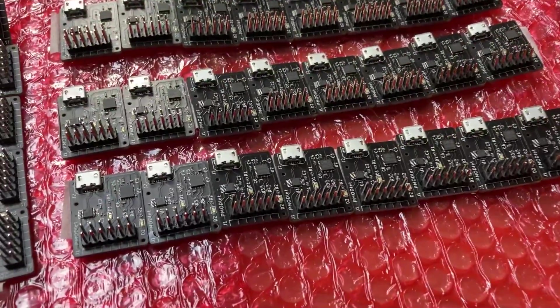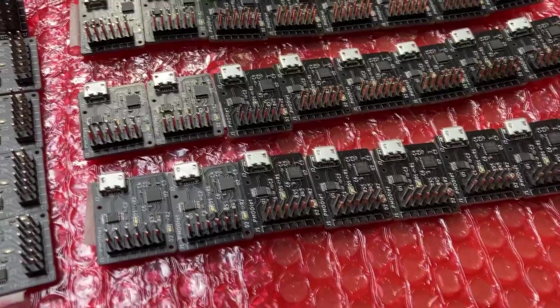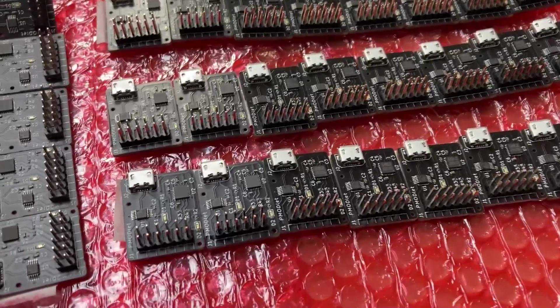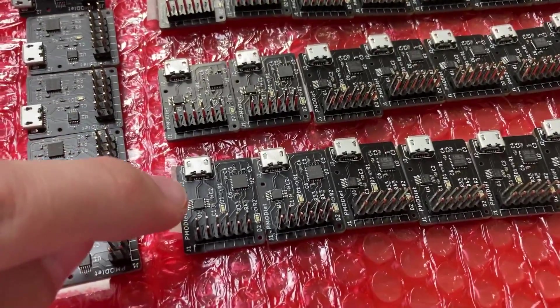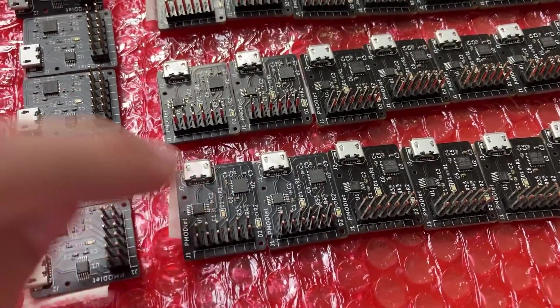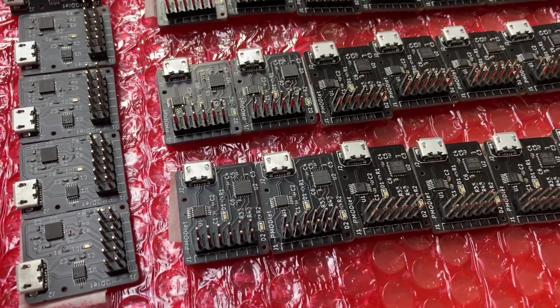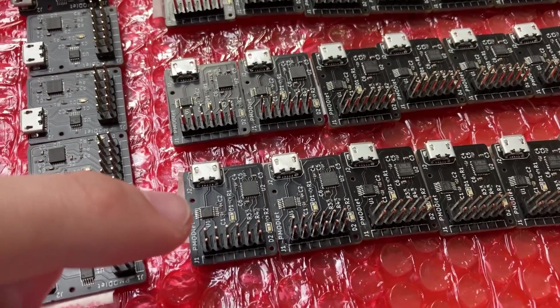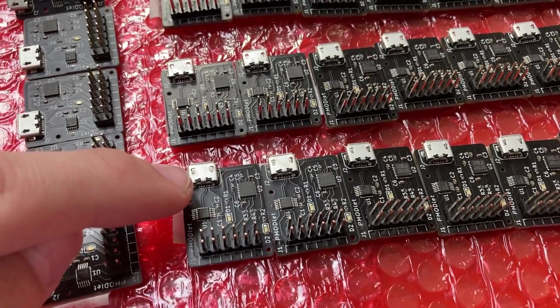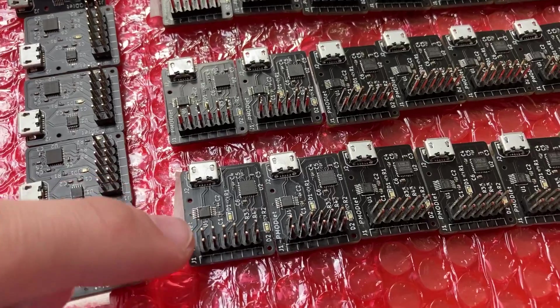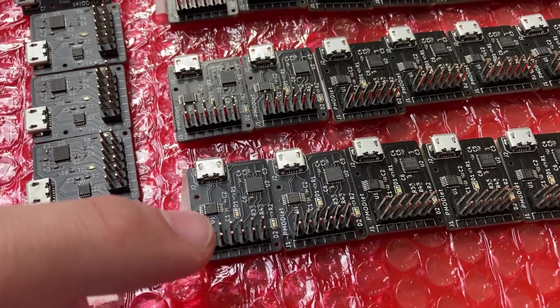These boards are actually PMOD adapter boards, and they contain a USB to UART converter on the left here, as well as an IMU, which is an MPU6050. Basically, the USB to UART converter takes USB in, converts to UART, and then puts it on these pins here.